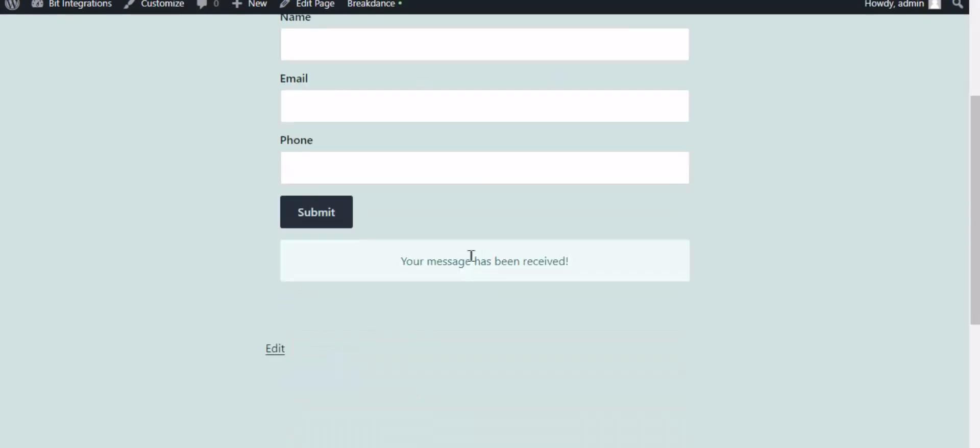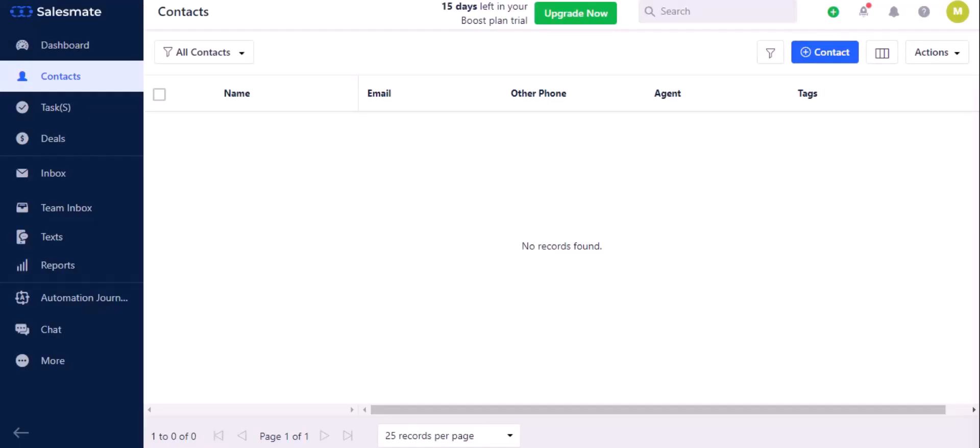The form is successfully submitted. Now let's go to Salesmate.